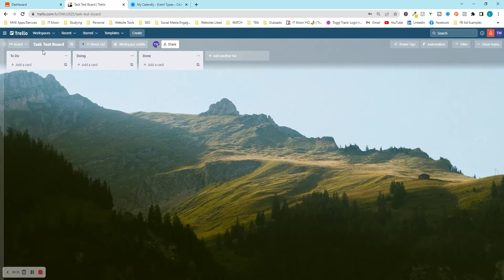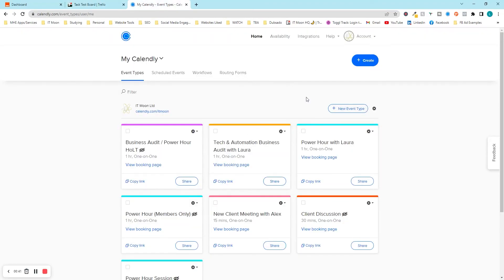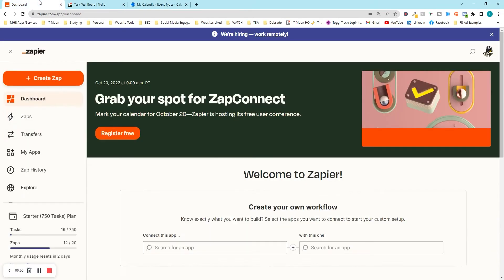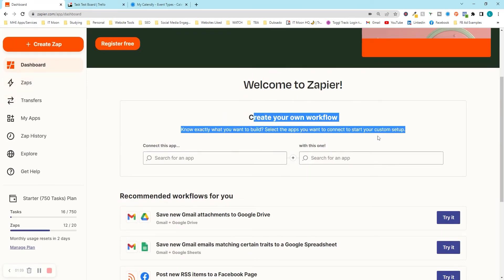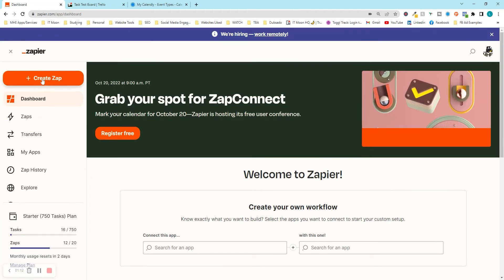I've set up a board here called 'Task Test Board' with To Do, Doing, and Done lists. You're going to want your Calendly account as well. With Calendly there are different calls you may have, so I'll show you how to filter those too. I'm on the paid plan but you can do this on the free plan as well — I'll explain when something is a paid-only feature. To create a Zap, I prefer pressing 'Create a Zap' at the top left.